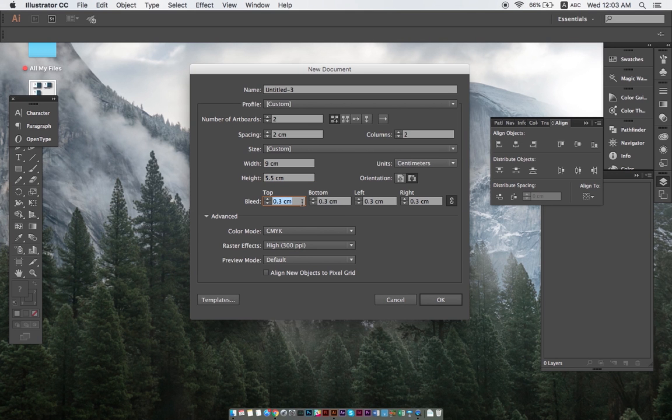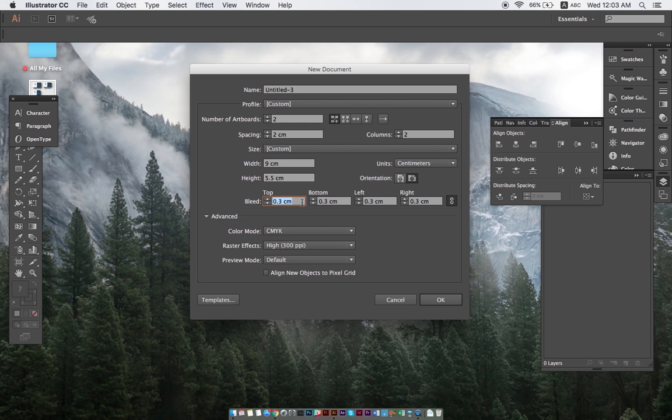Next up is bleed, which is one of the most important settings for print artwork. We need to set bleed to 0.3 centimeters on all sides of the artwork to ensure that there will be no white borders after cutting. Don't worry, we'll explain more on this later.